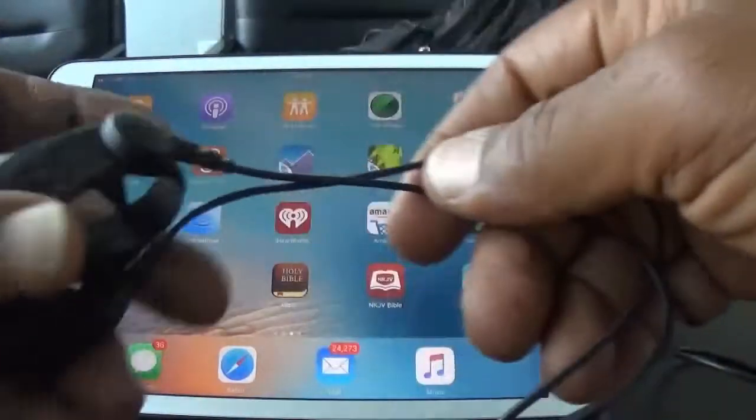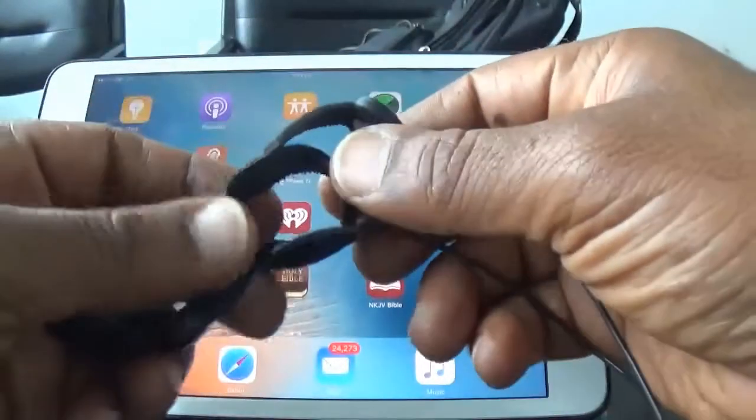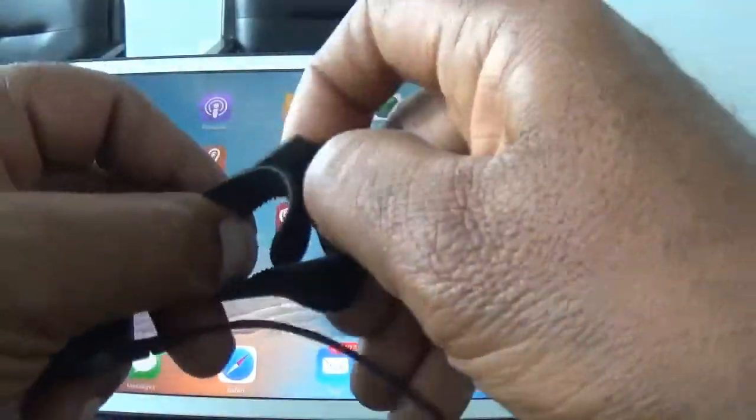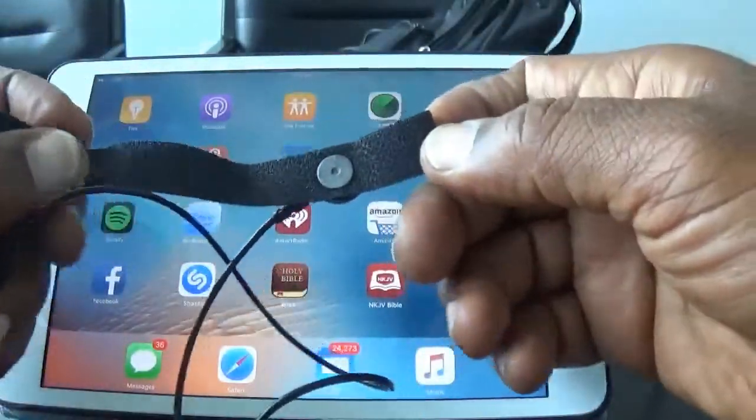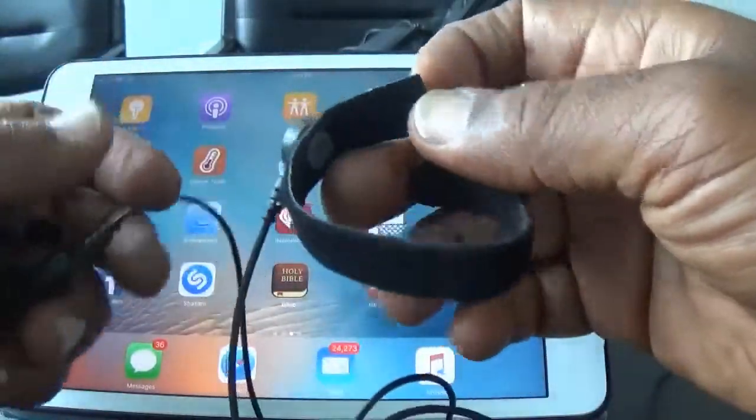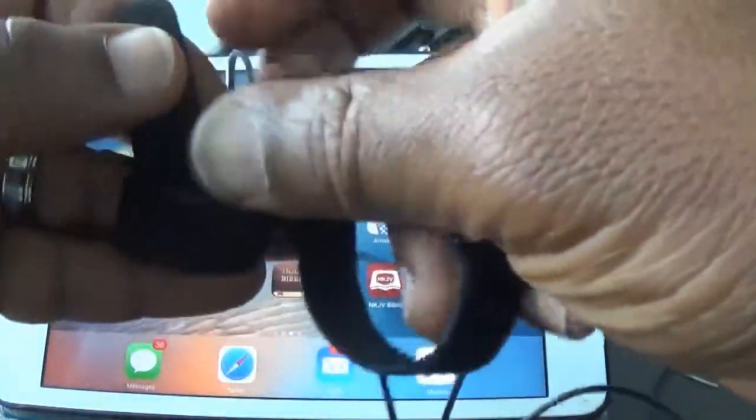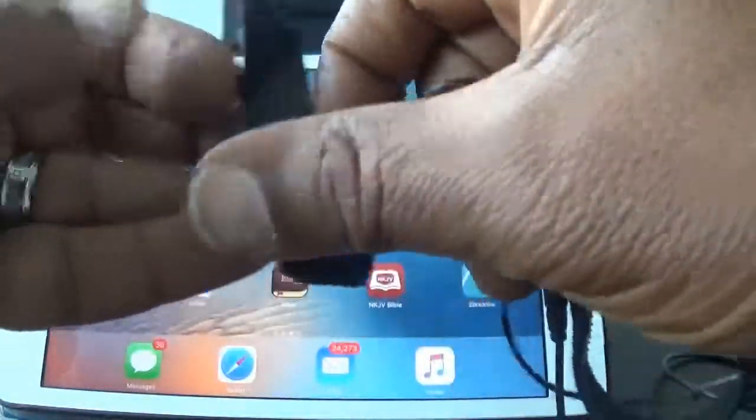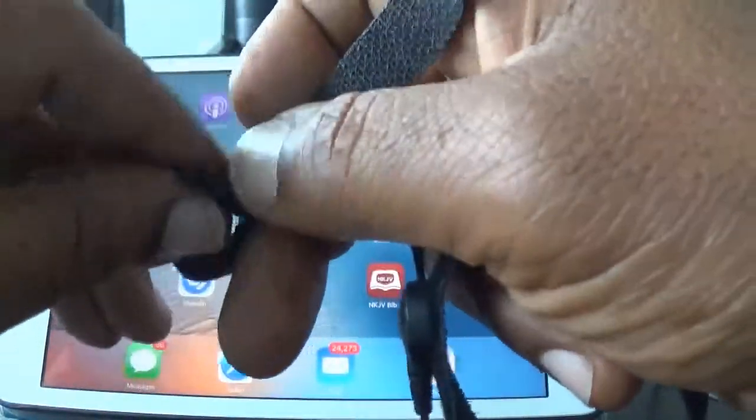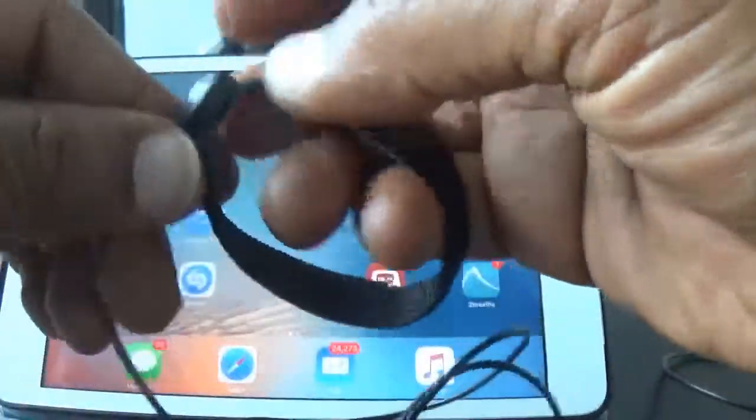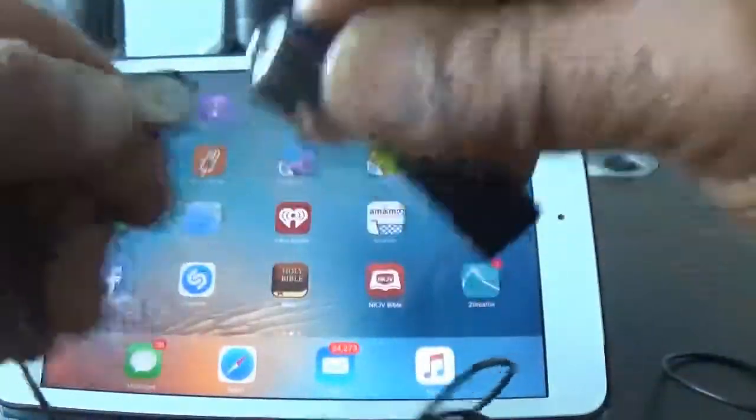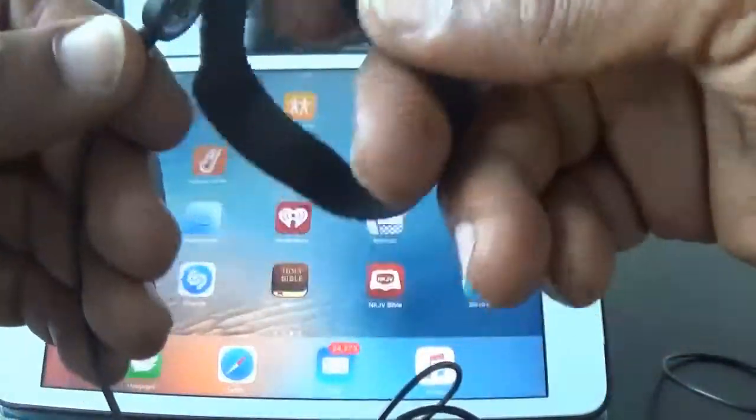So here you have the two Velcro bands with the sensors. And these are snap-on, so these are replaceable when they wear out.